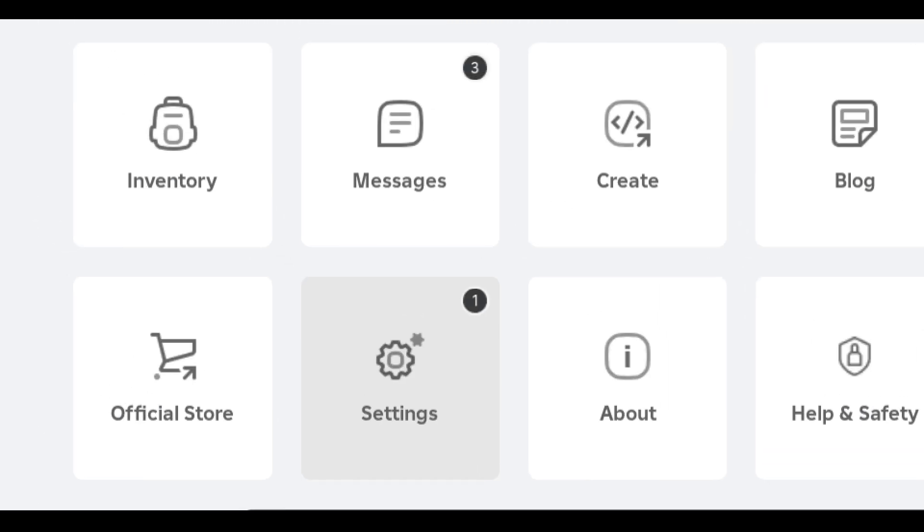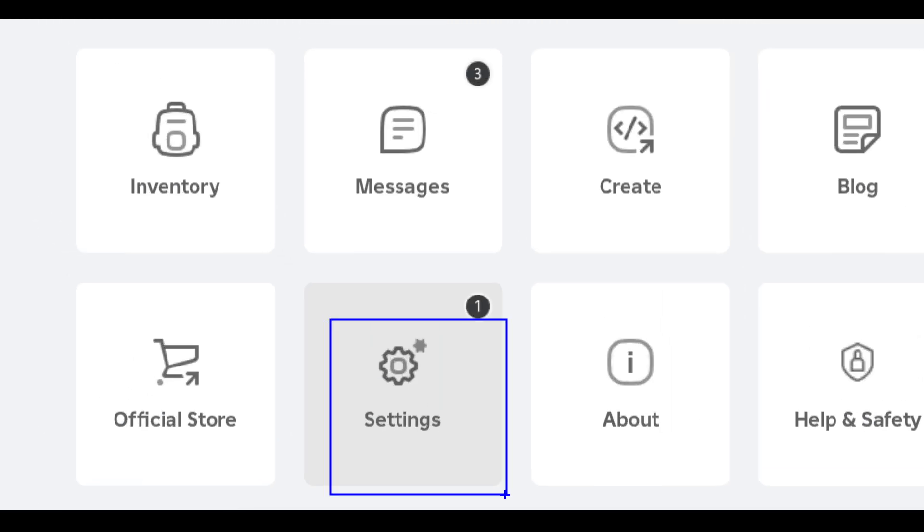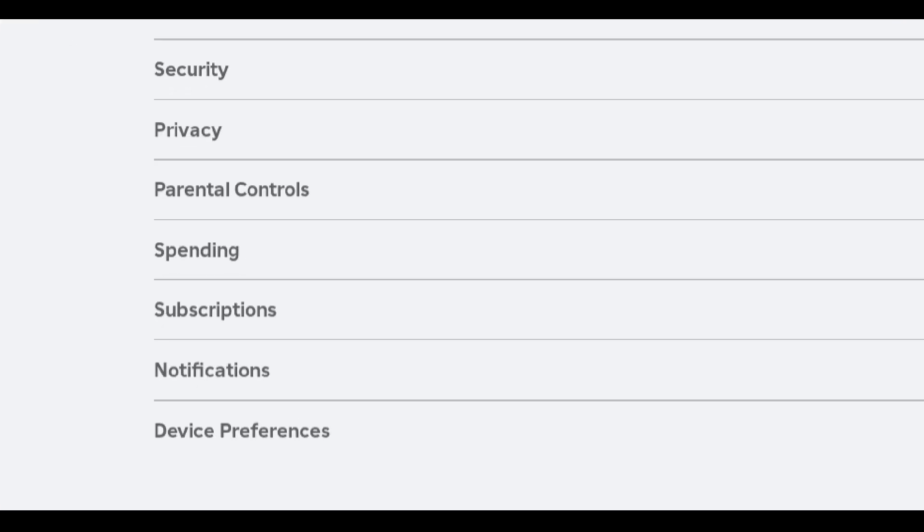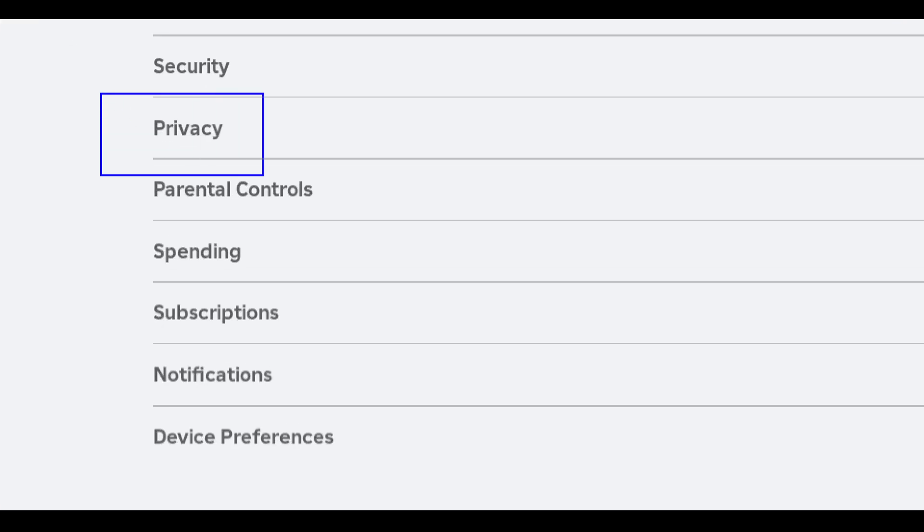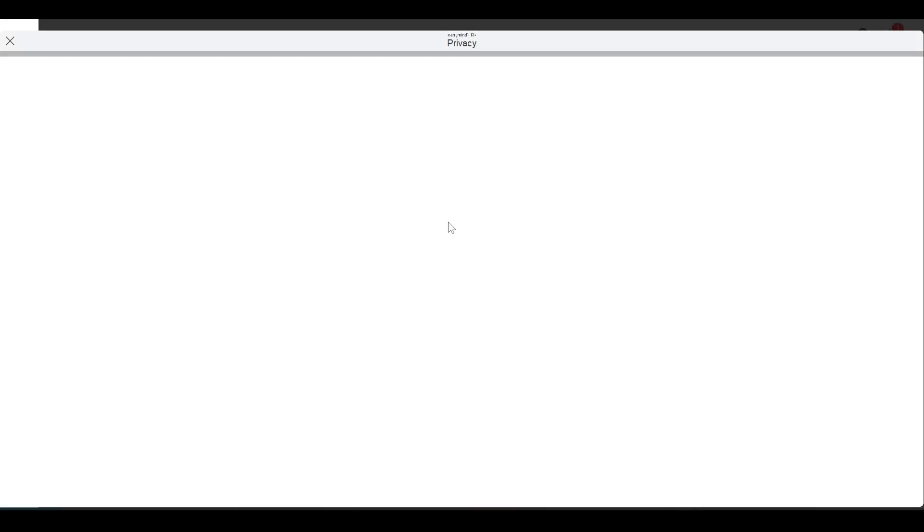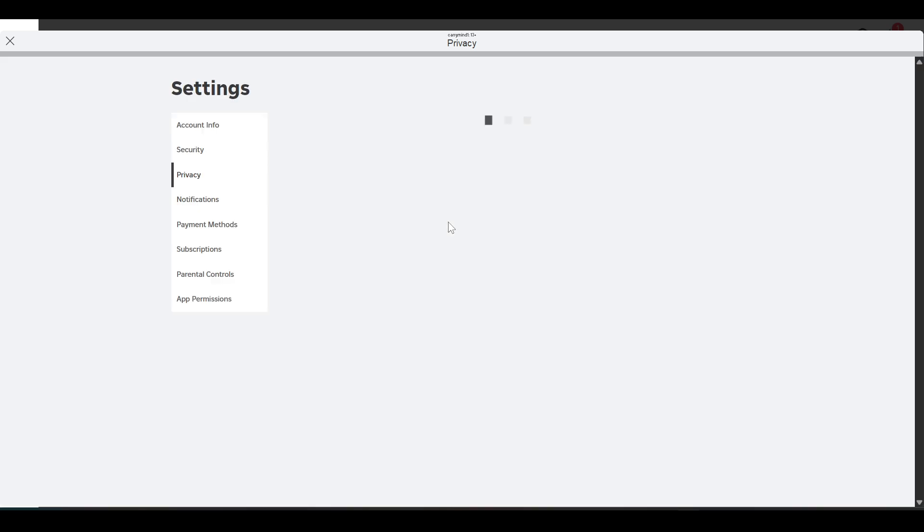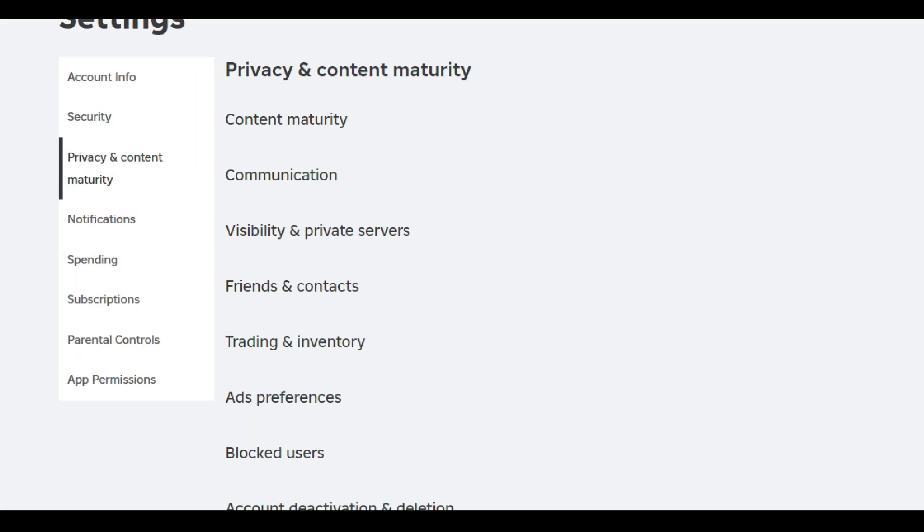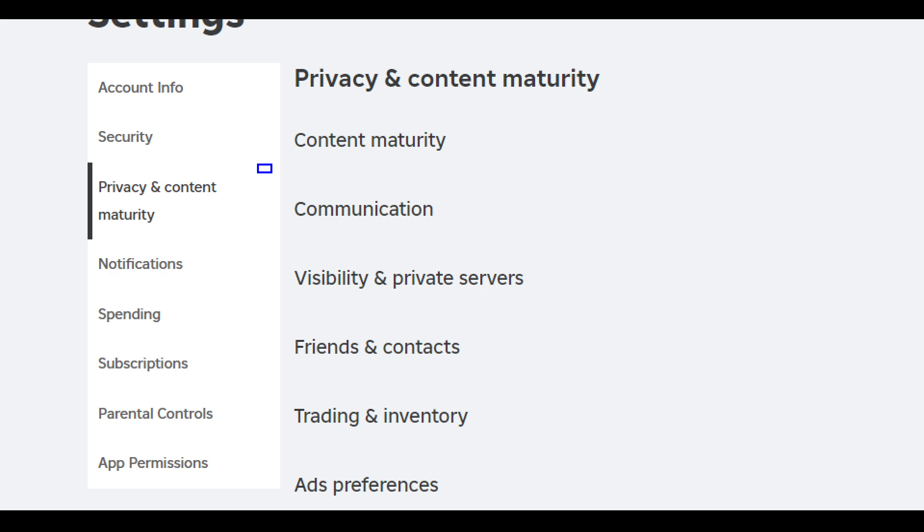Now click on settings, now click on privacy. Once you are in privacy you have to click on communication.